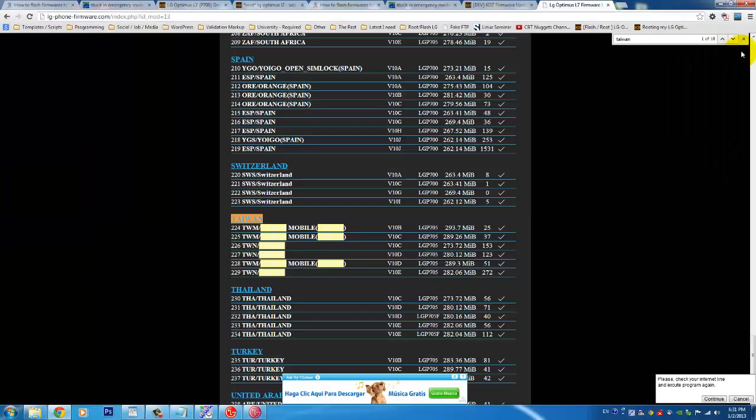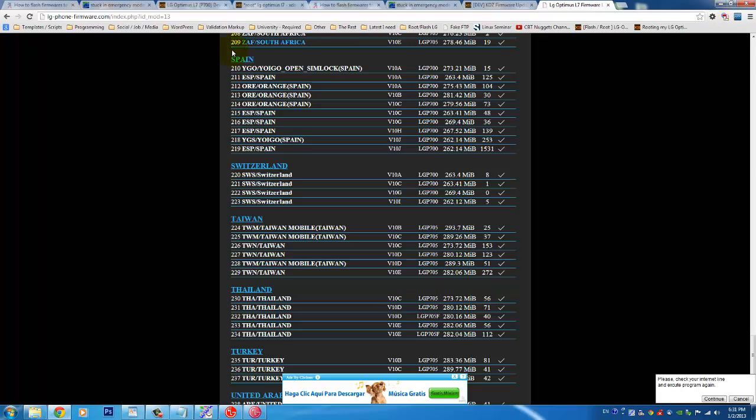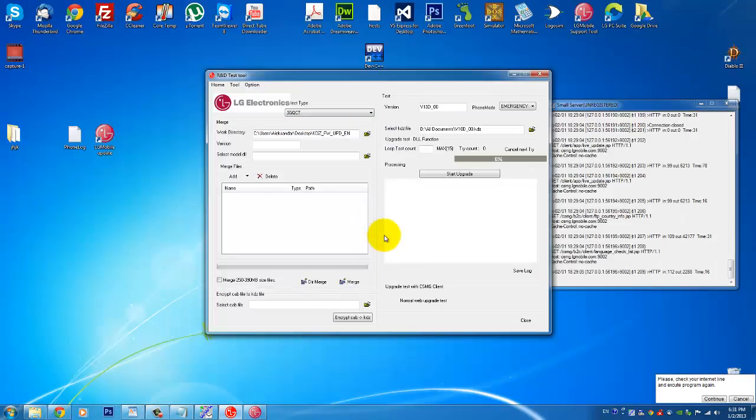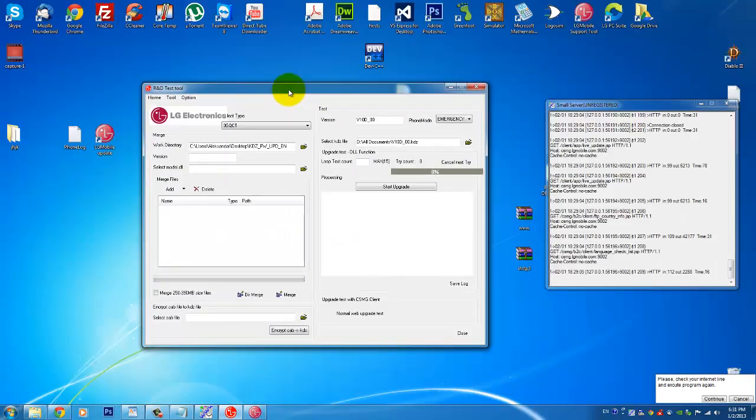So yeah, this is pretty much it. So I will include all the links in the description and I will just as well type everything step by step how to do it. So just make sure to follow this guide and follow the links that I will provide in my tutorial and I'm pretty sure that you're going to root and just as well upgrade your firmware on your Optimus LG L7 smartphone.